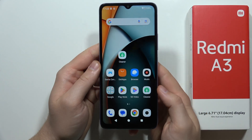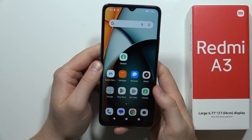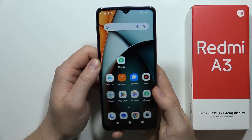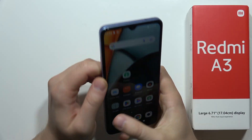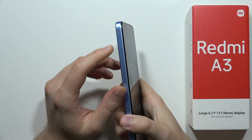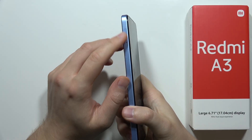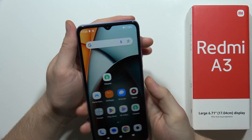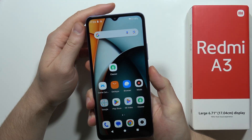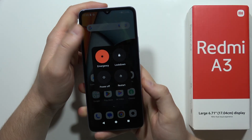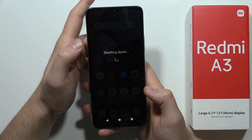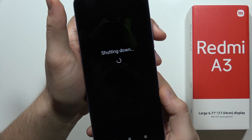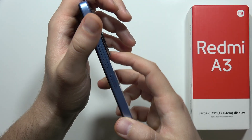To factory reset the Redmi A3 using recovery mode, first make sure you remove the SIM cards and the memory cards from your phone. Then power off your device and select 'Power Off'.